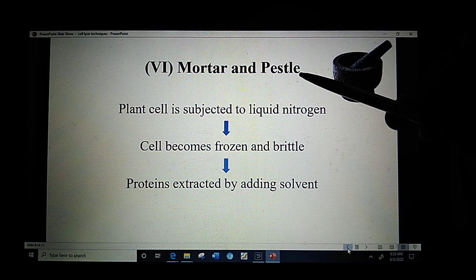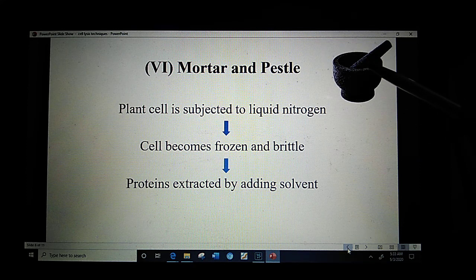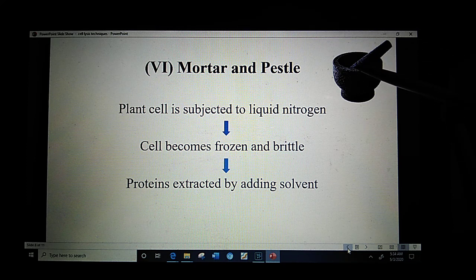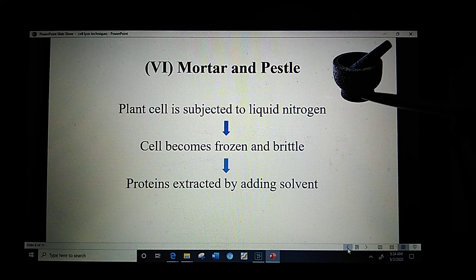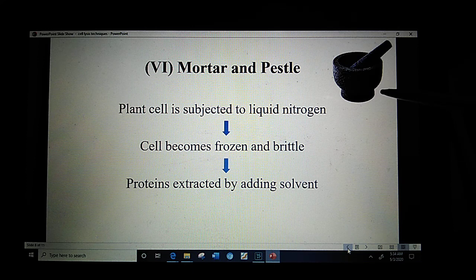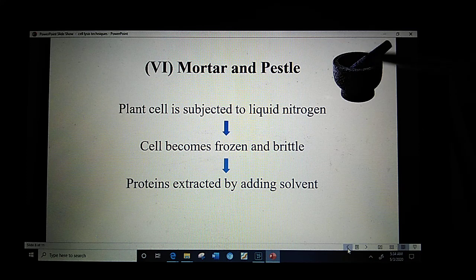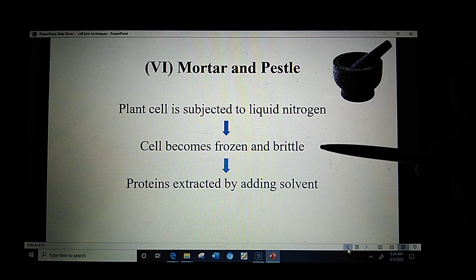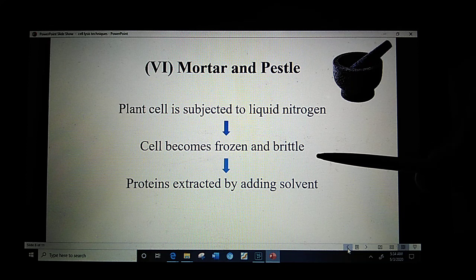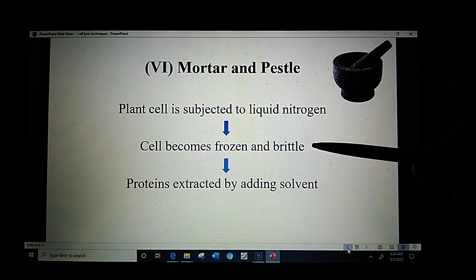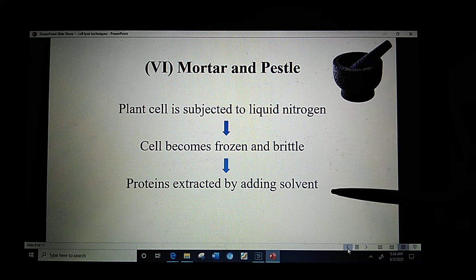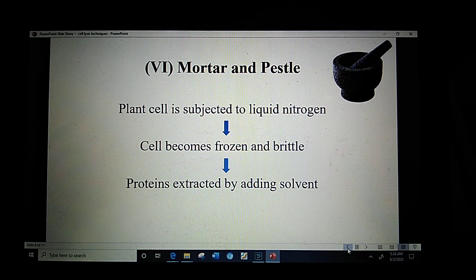The next method is mortar and pestle. The bowl-shaped part of this equipment is known as the mortar, while the stick-shaped part is known as the pestle. The sample to be lysed is placed in the mortar. This method is mostly preferred for plant and animal cells where the cell walls are quite rigid. While grinding with the pestle, the sample is exposed to liquid nitrogen, as a result of which the cells become frozen and brittle, making lysis easier. Proteins are then extracted by adding solvent in the mortar.